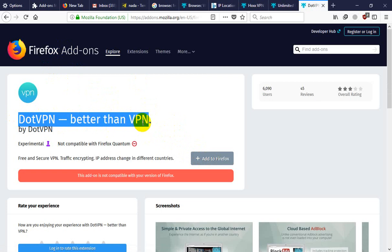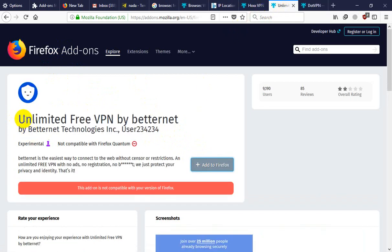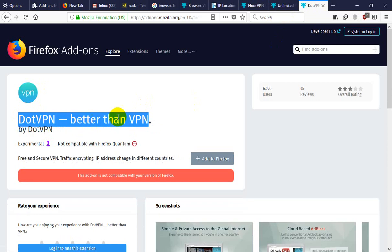After a few days, this will be compatible in Firefox. Also BetterNet and DotVPN will also be compatible.